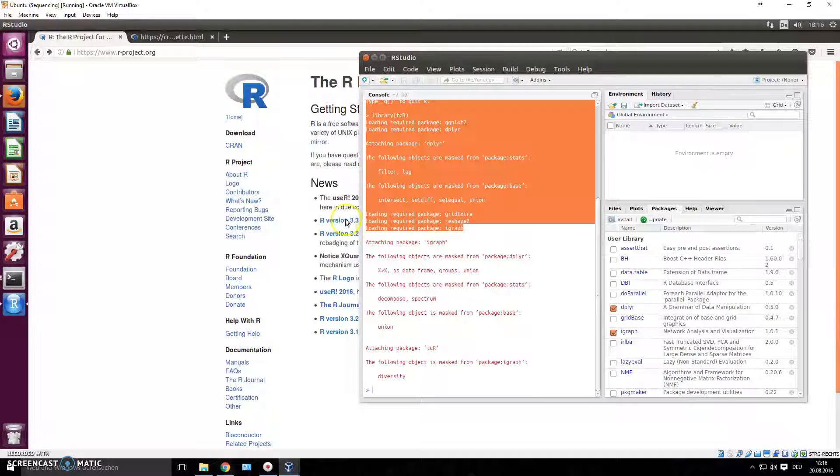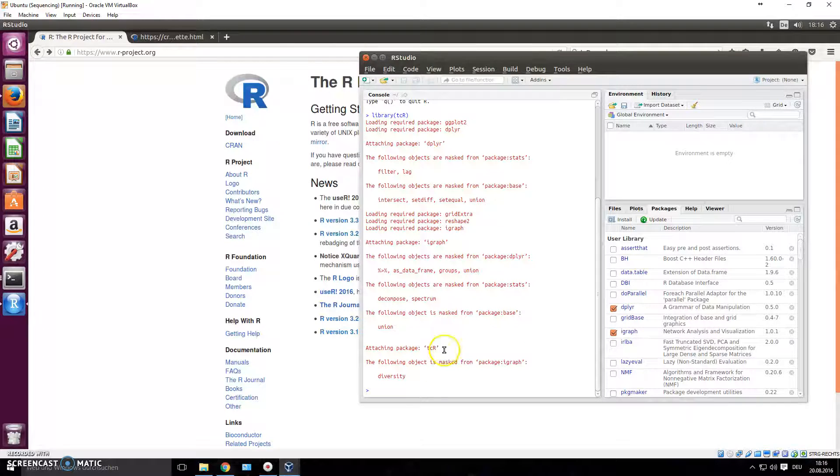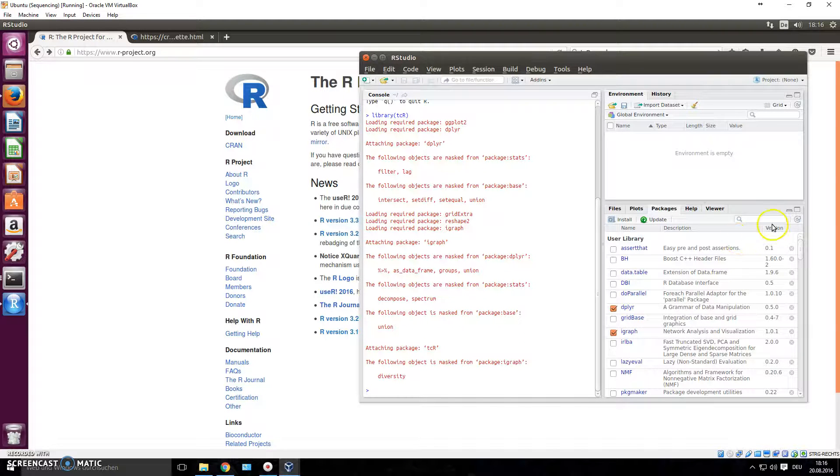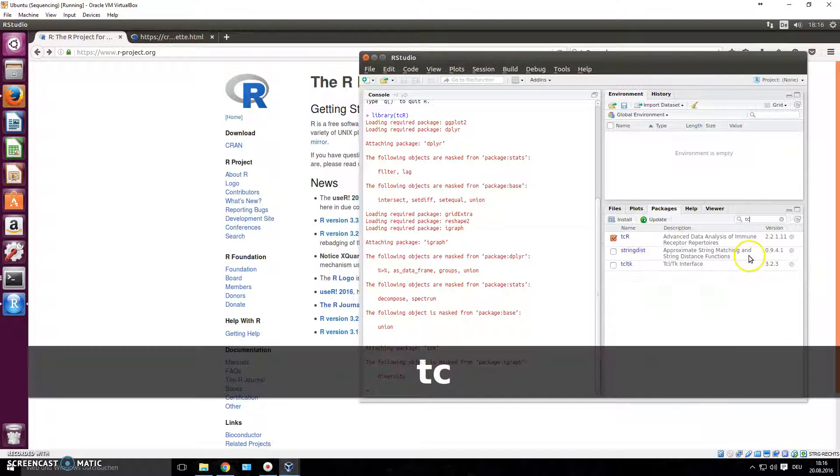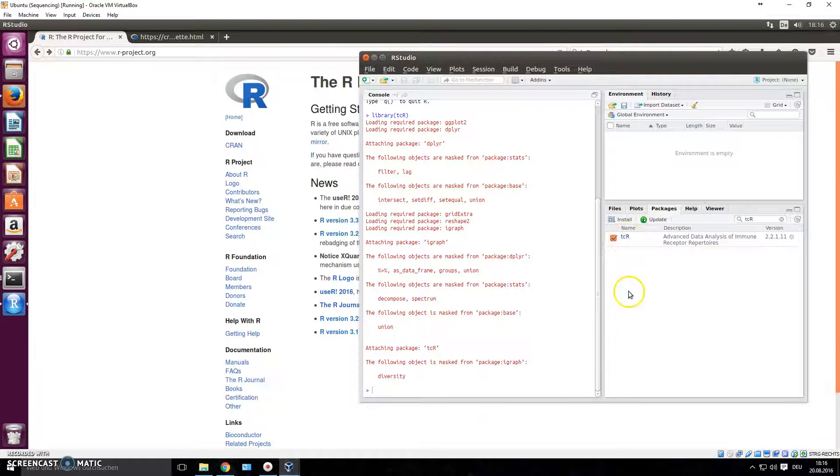And there you go, it loads the package for you. You see it loaded every other package that it requires to run as well. And that's it, tcR is loaded. If we search tcR here, there should be a tick on it now. There you go, there's the tick and this is the package.